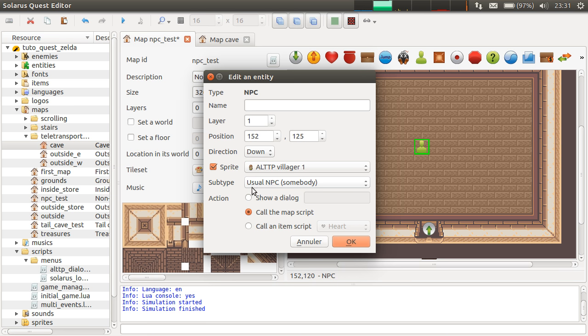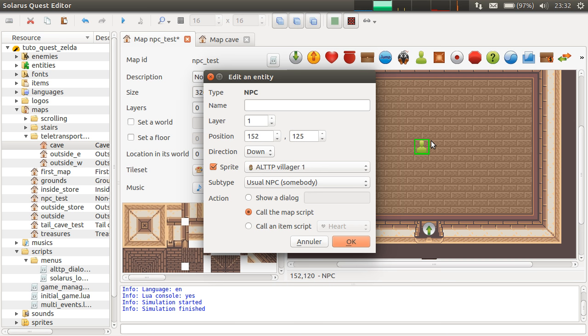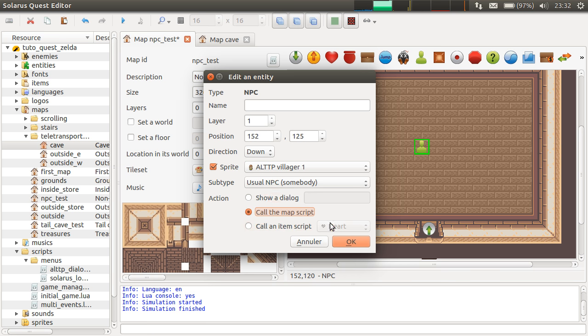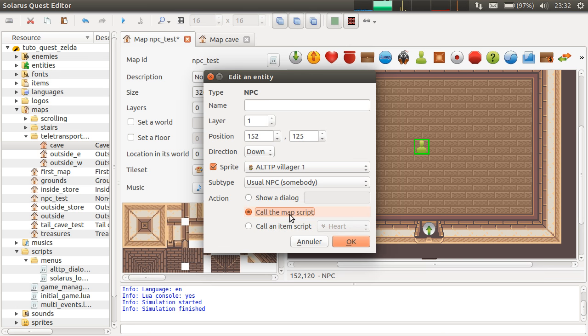And then, we have an action. This is what happens when the player interacts with the character. And by interacting, I mean touching them and pressing the action key. So, space by default. And then, you can choose what happens. You can either show a dialogue. This is the simplest way. Call some Lua code from a map script or from an item script. But first, let's just show a dialogue.